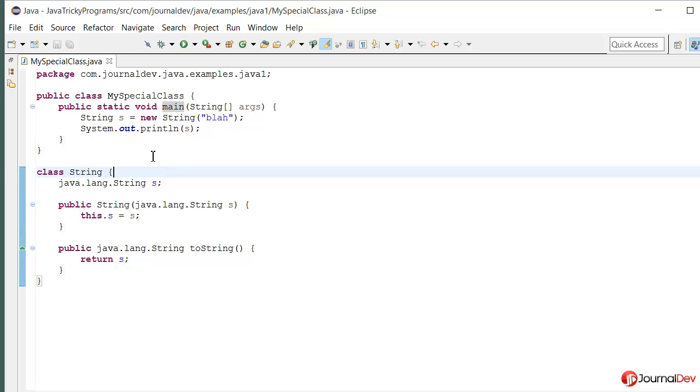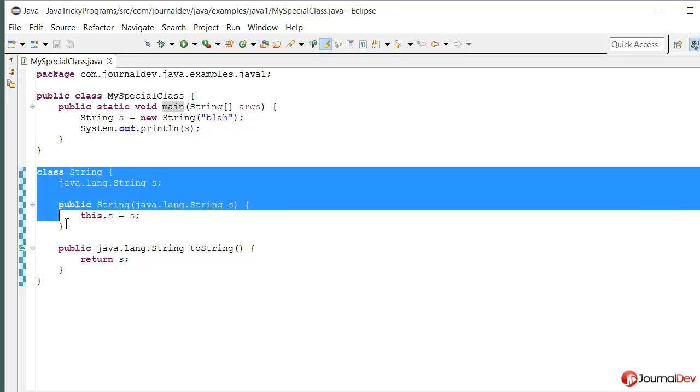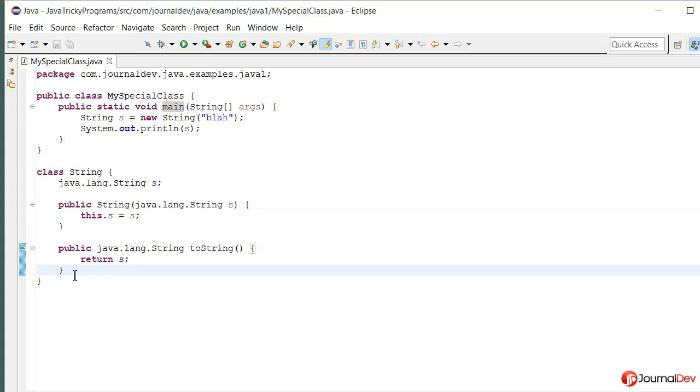You will get this kind of question in mostly online quizzes where they want to check whether you're aware that the string class is defined here in the same package or not.